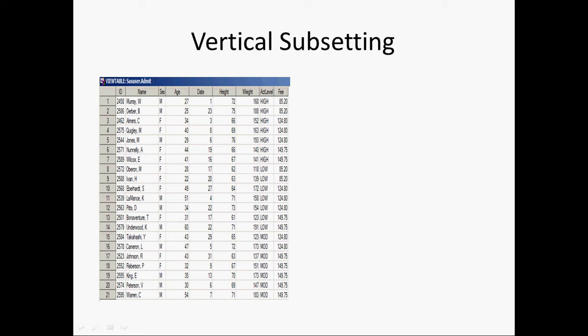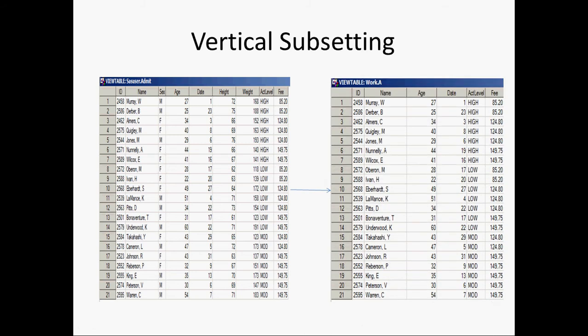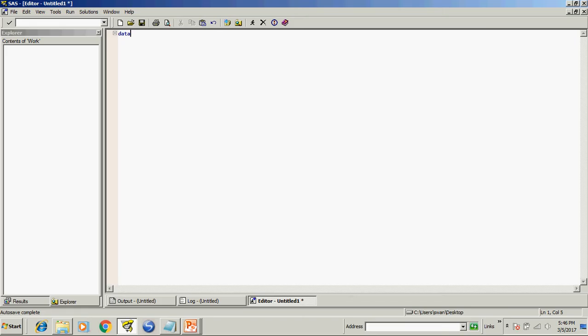Now I want to create a new data set like this. I don't want sex, height, and weight in my newly created data set. So I will tell you how to do this. We will write code data vertical set SAS user dot admit run.